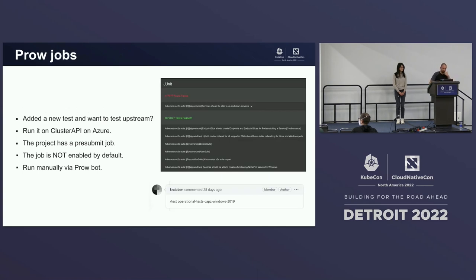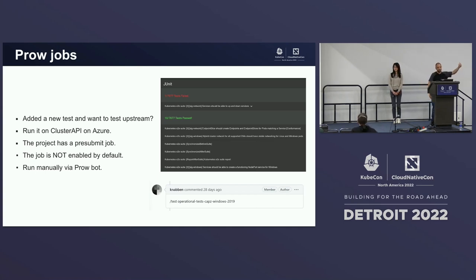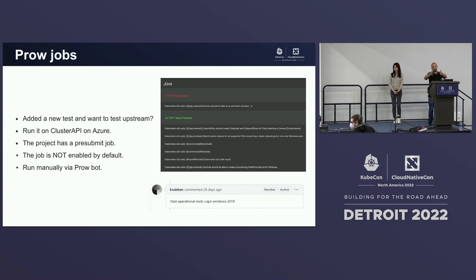Advancing in the use cases, we have integration with prow jobs. When you do a commit in the project, you can run '/test operational-test CAPZ'. This will bring up a CAPZ cluster with Windows 2019, run all the tests, and put the results for you. So we've integrated prow jobs with our project and can run it as a custom job in prow, which brings up the results of your changes as you're developing.